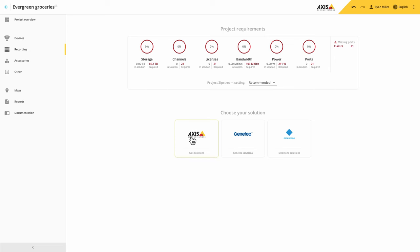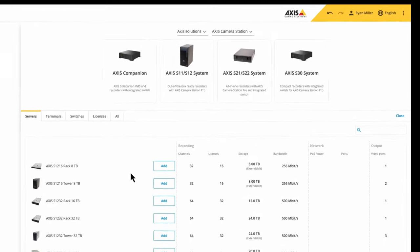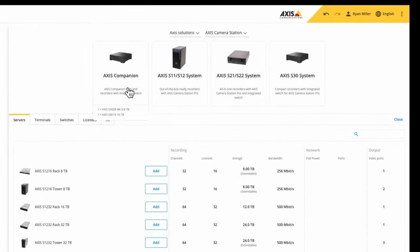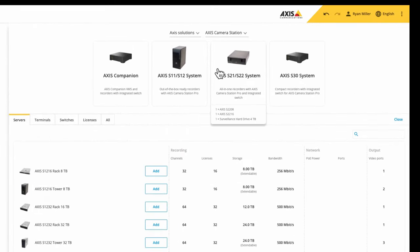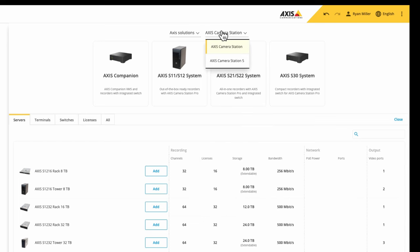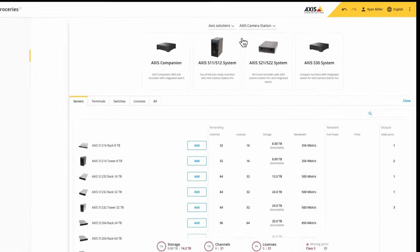Within the Axis recording solutions we have now introduced Axis Camera Station Pro. However, you can still select Axis Camera Station 5 if required.